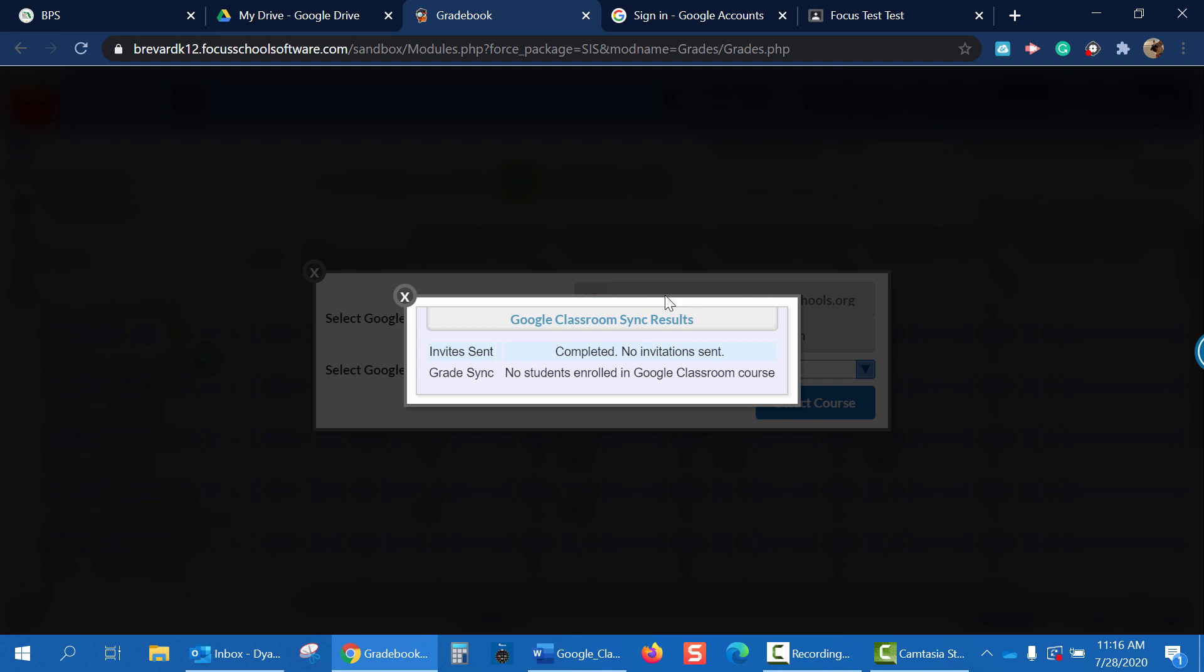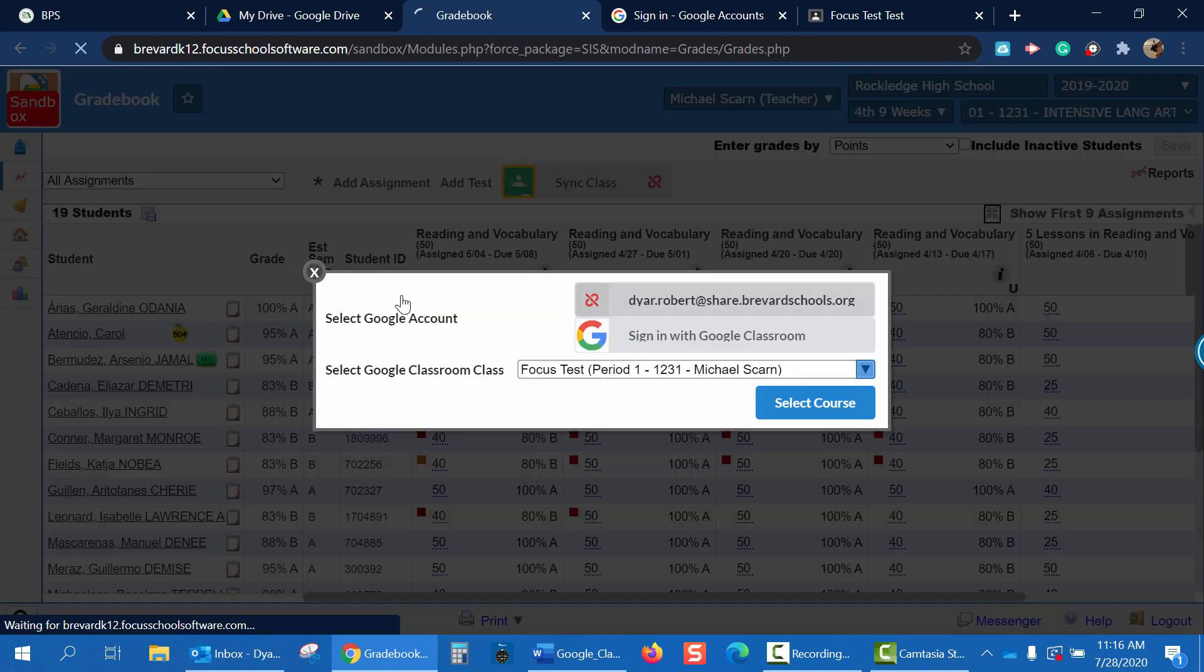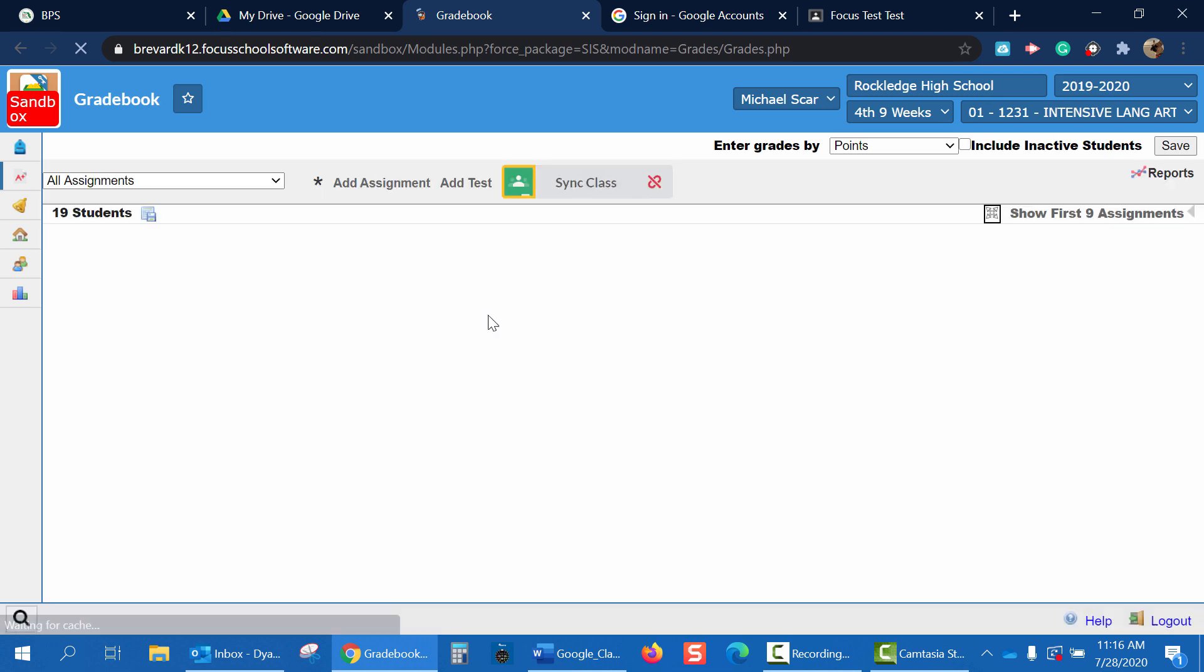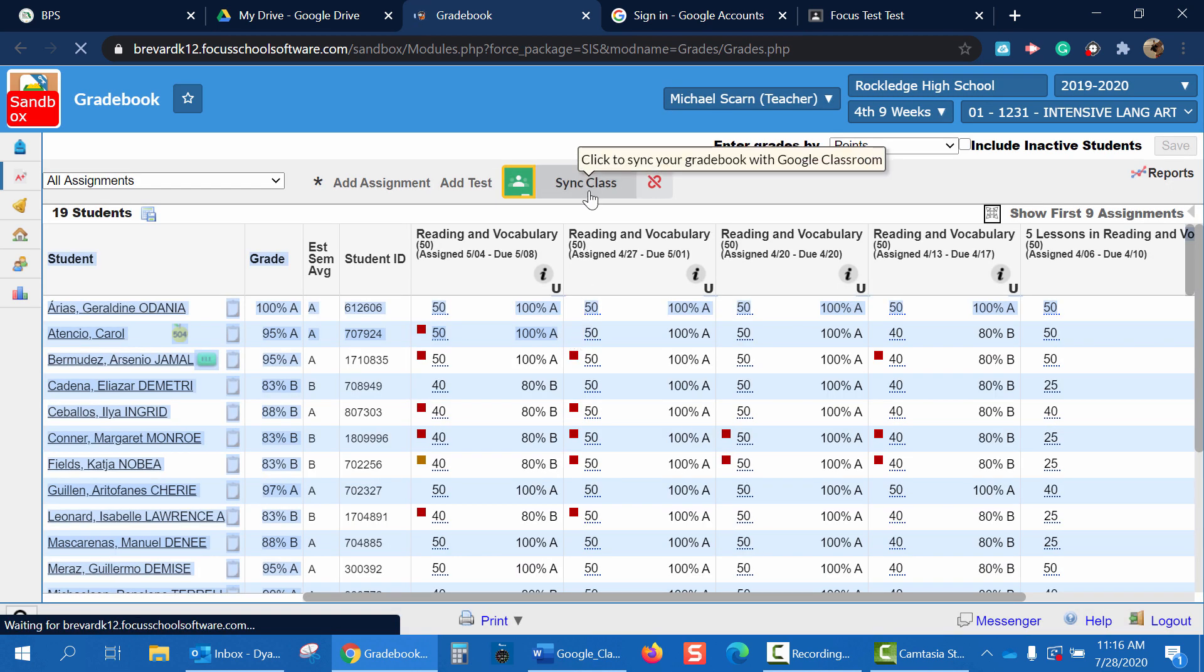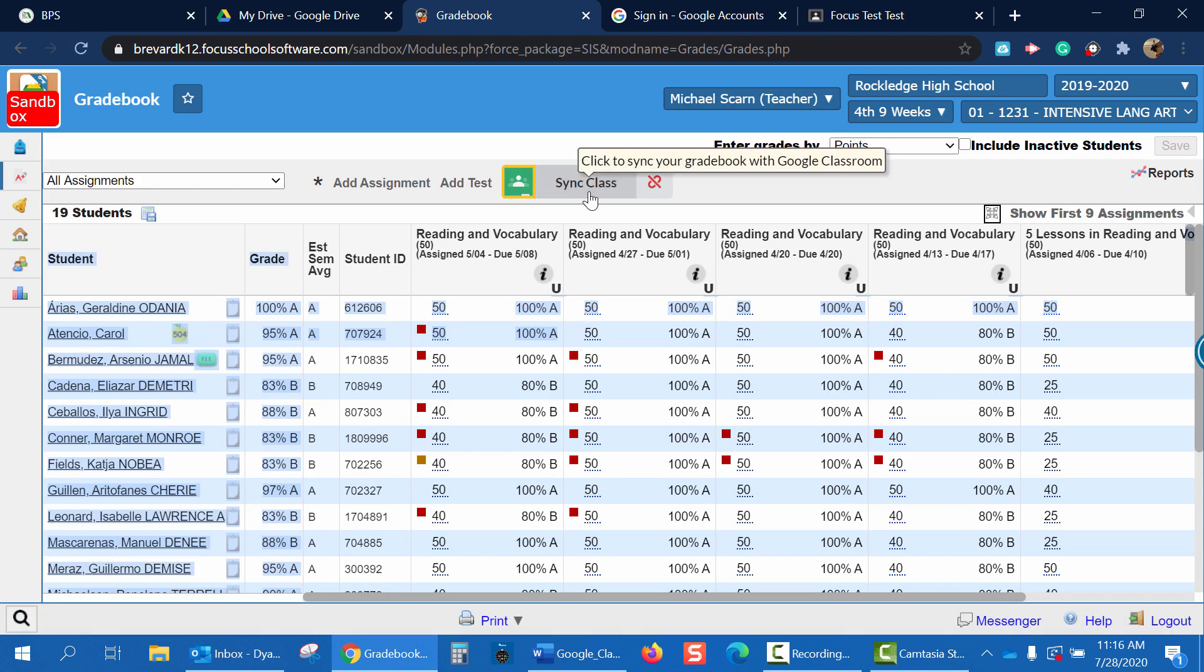And you can see Google Classroom sync results. Invite sent. Completed. No invitations sent. Grade sync. No students enrolled in Google Classroom. Close the window. And now you can see my login button has changed to sync class.